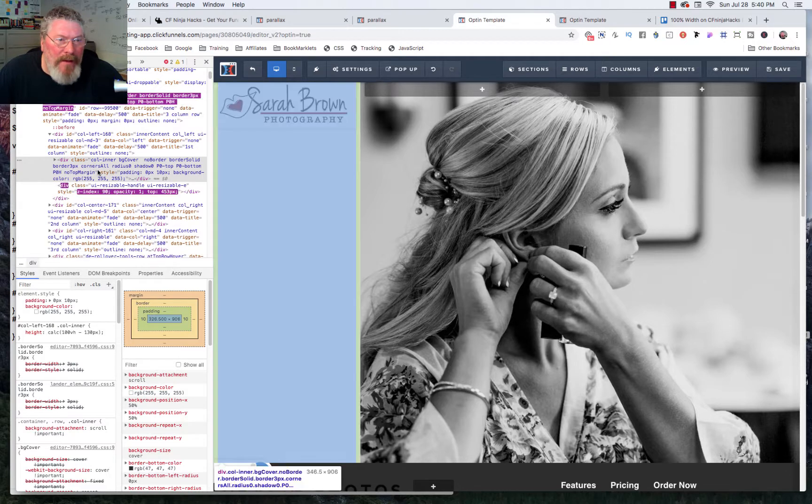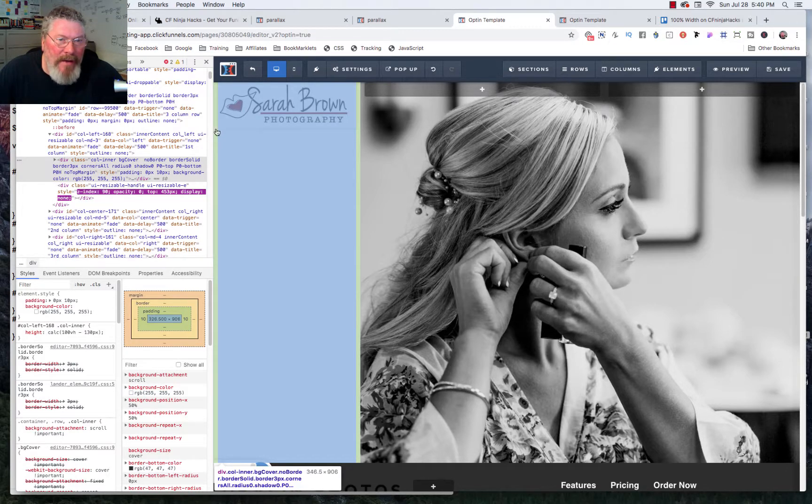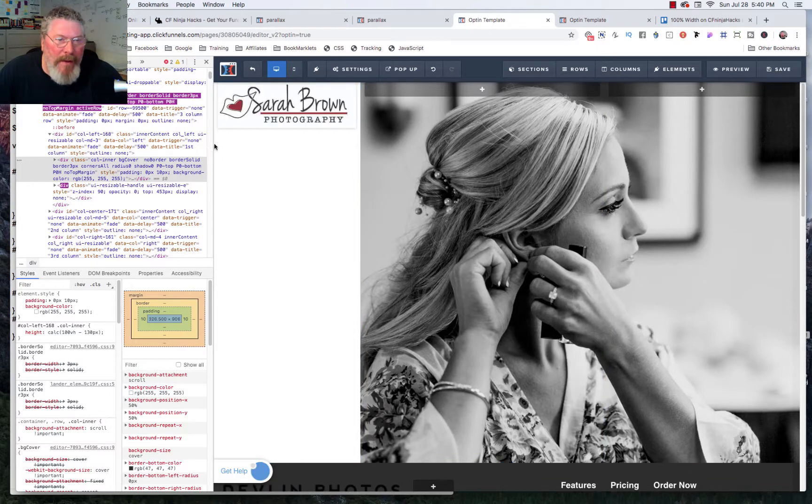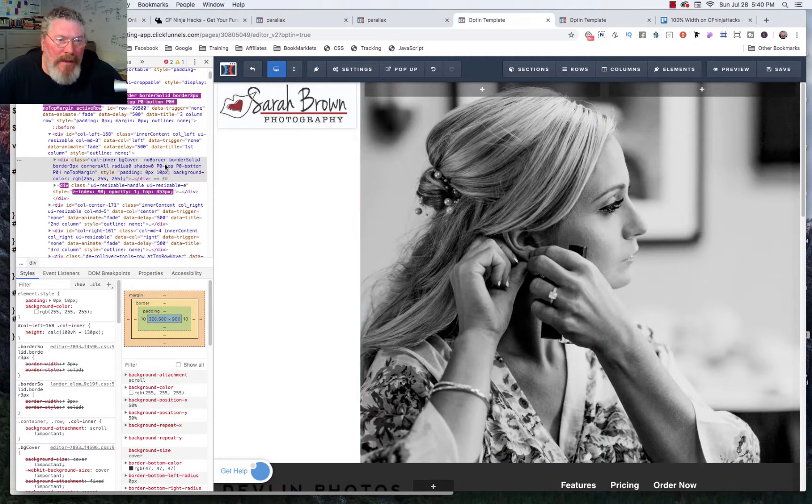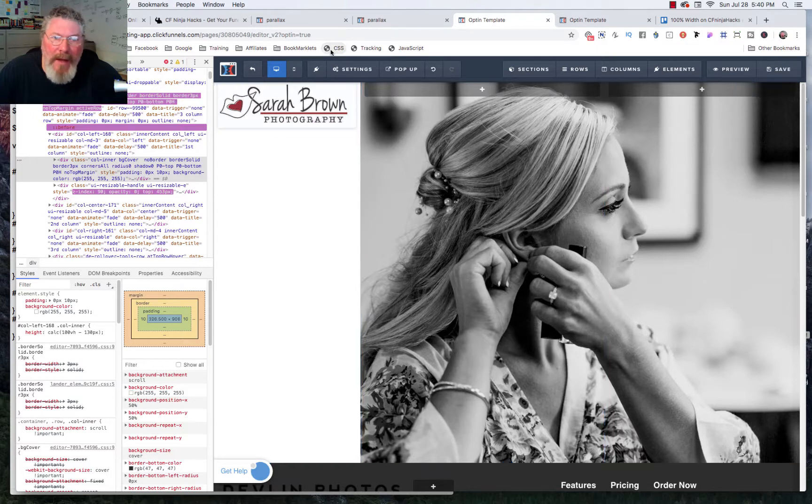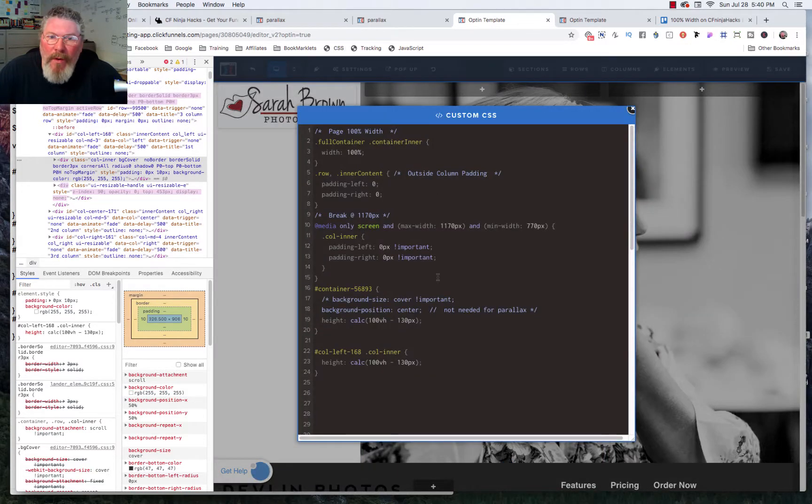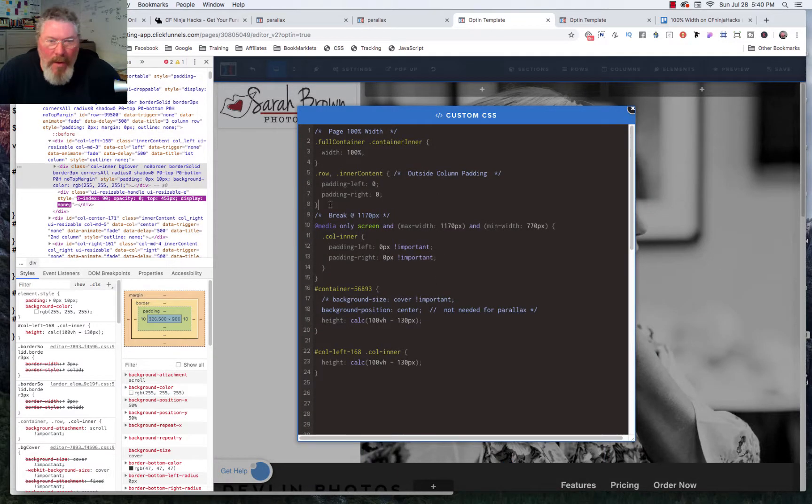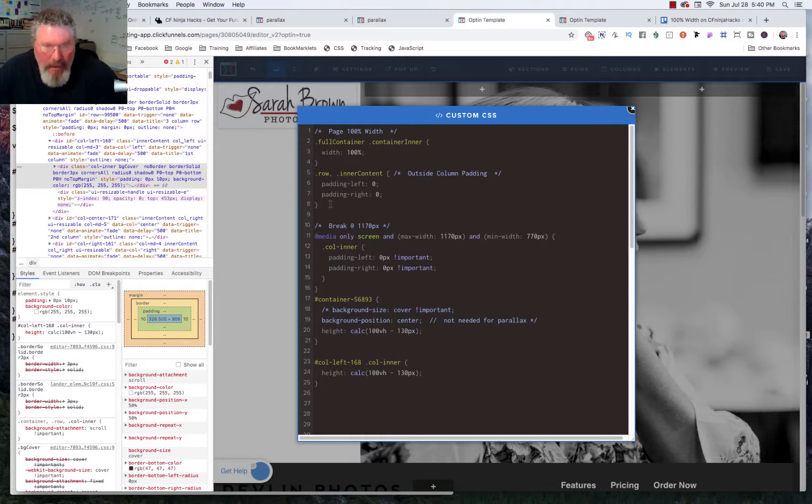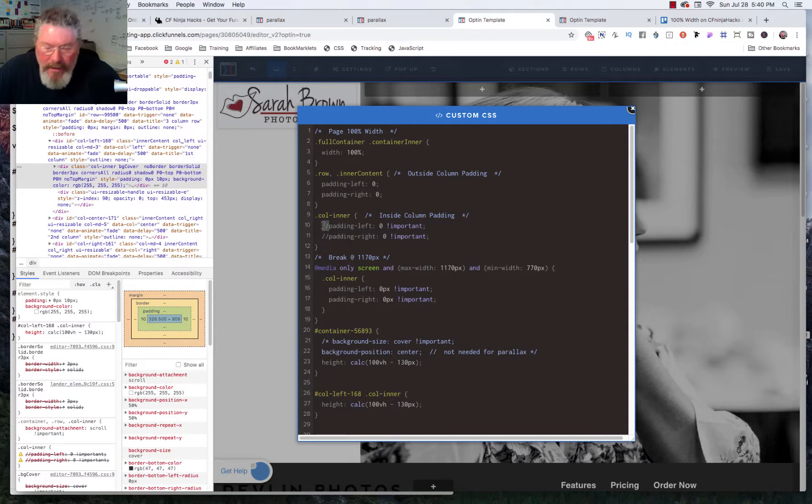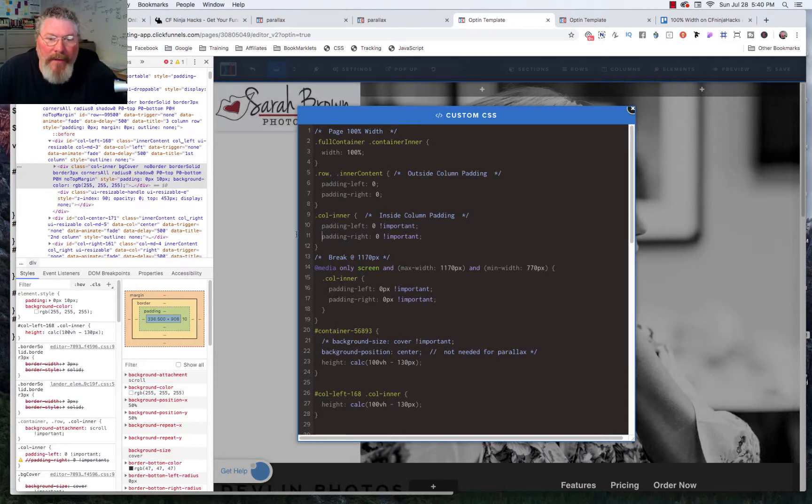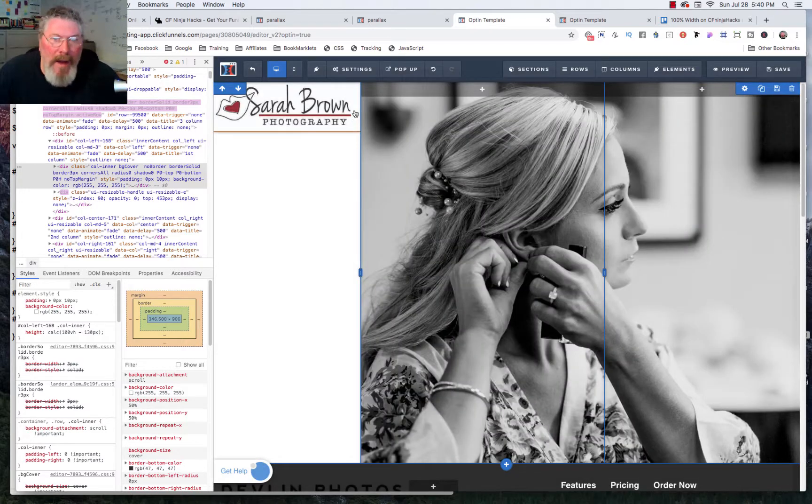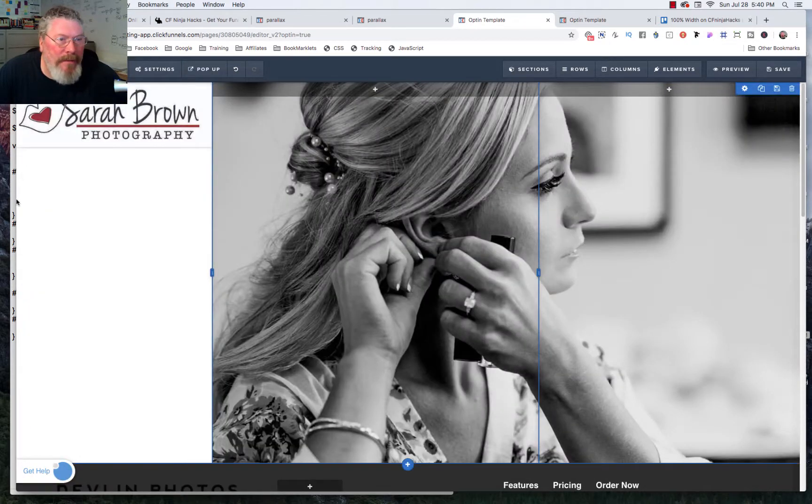But if we inspect this column, what we're going to find is that there is 10 pixels of padding on here. So I grabbed some code and let's just put this in where we have all the rest of our code to get rid of all that unnecessary padding. And so we're saying the column, we're going to go padding left and right of zero. And now it made it full width so we can close this out.